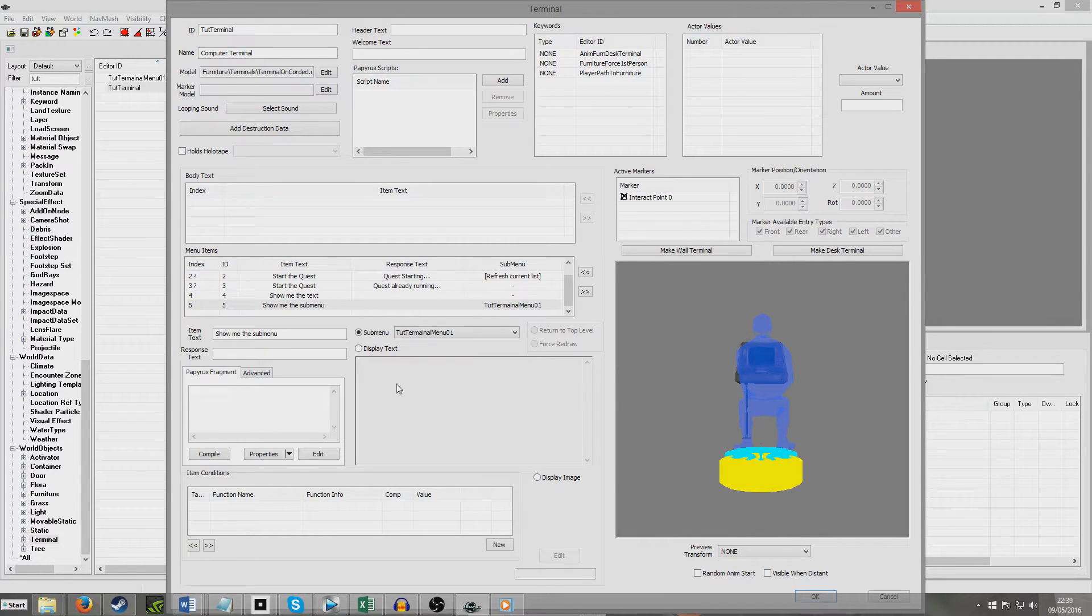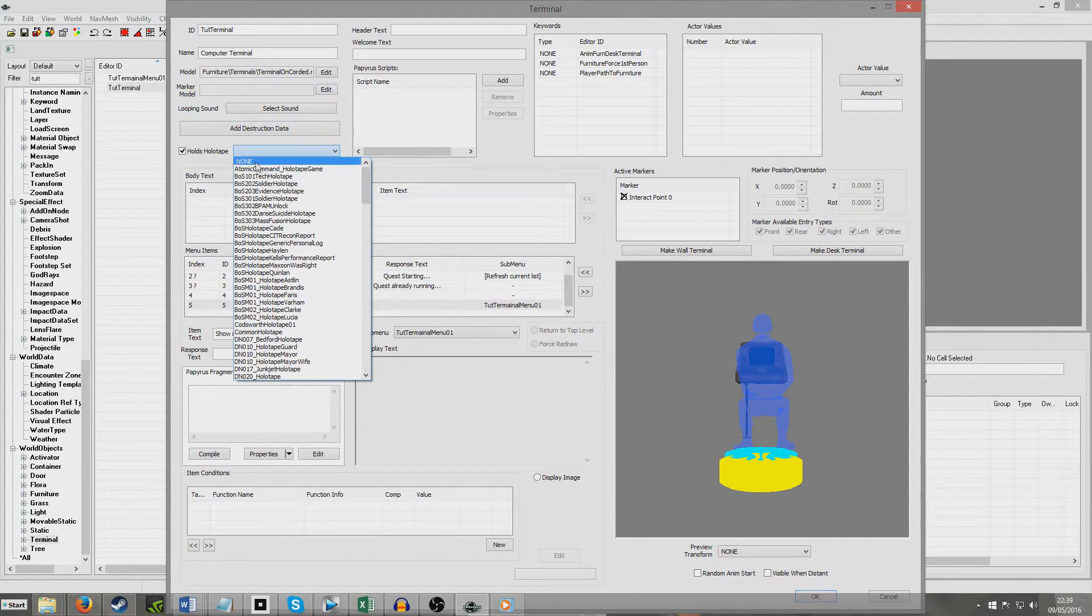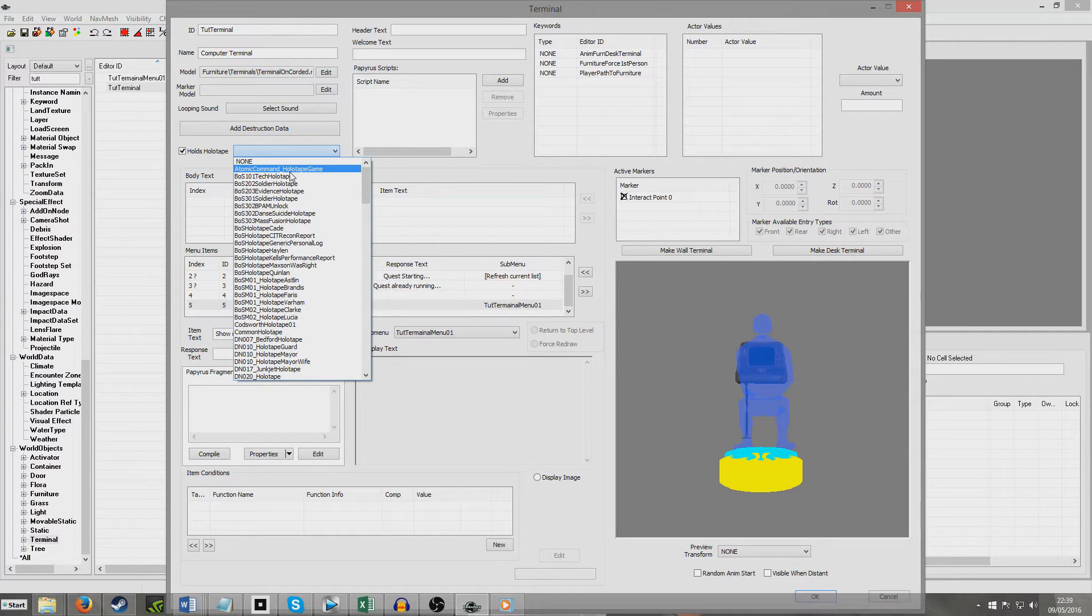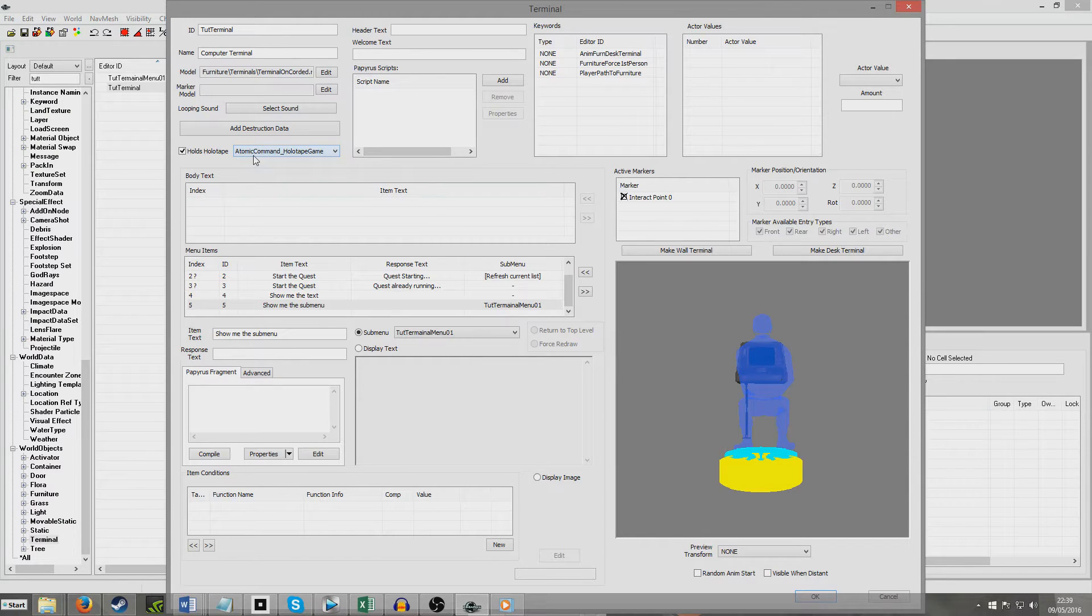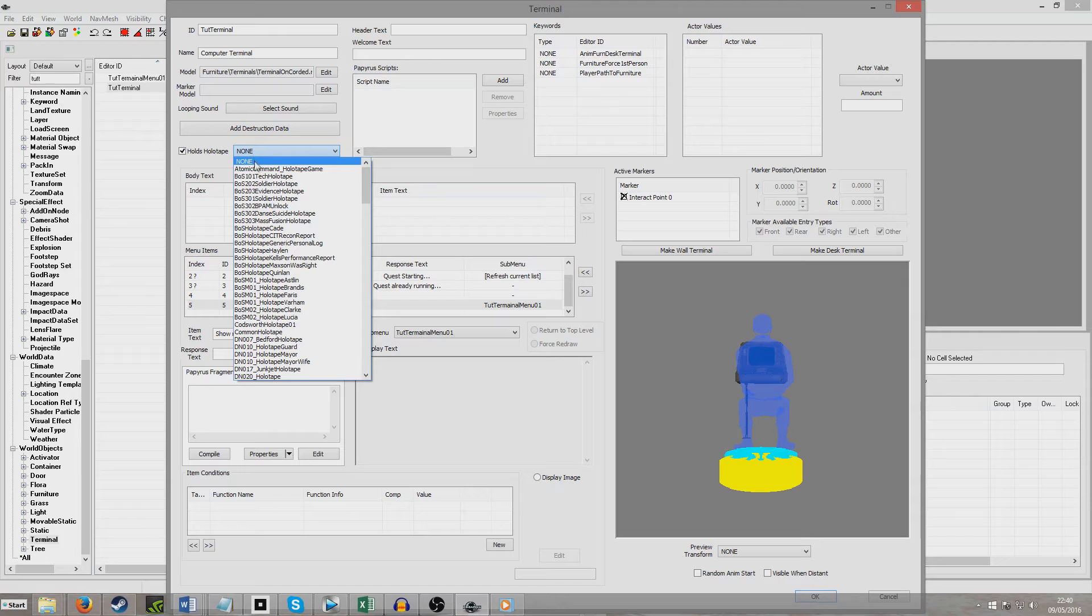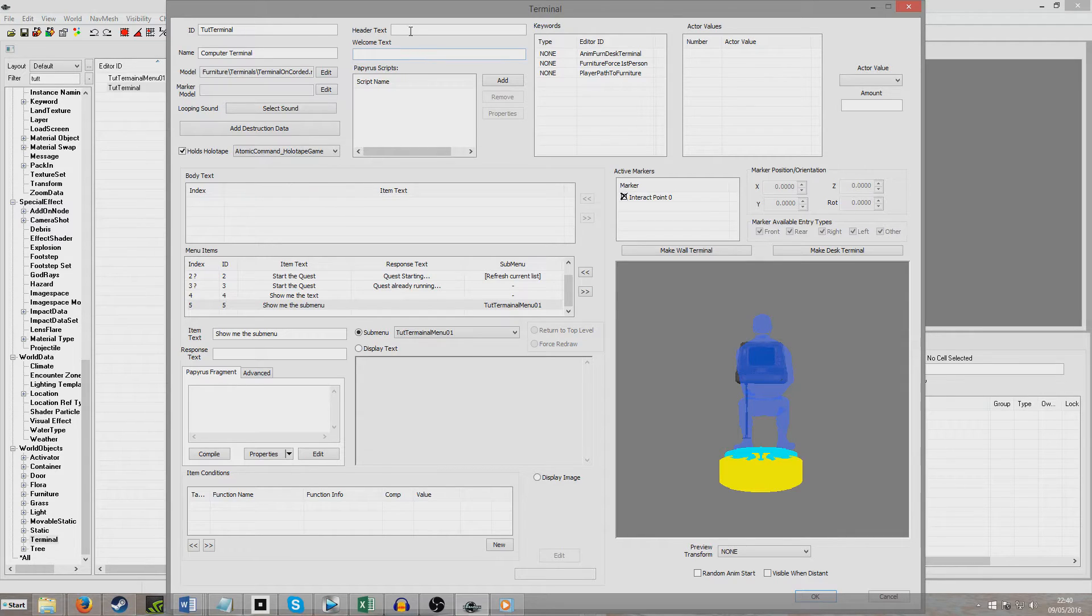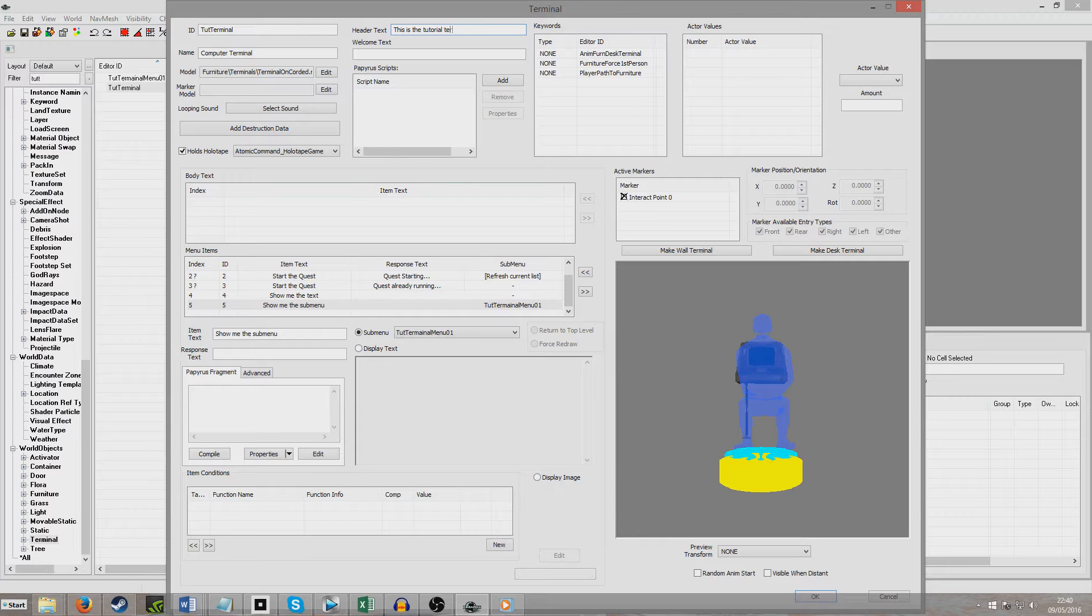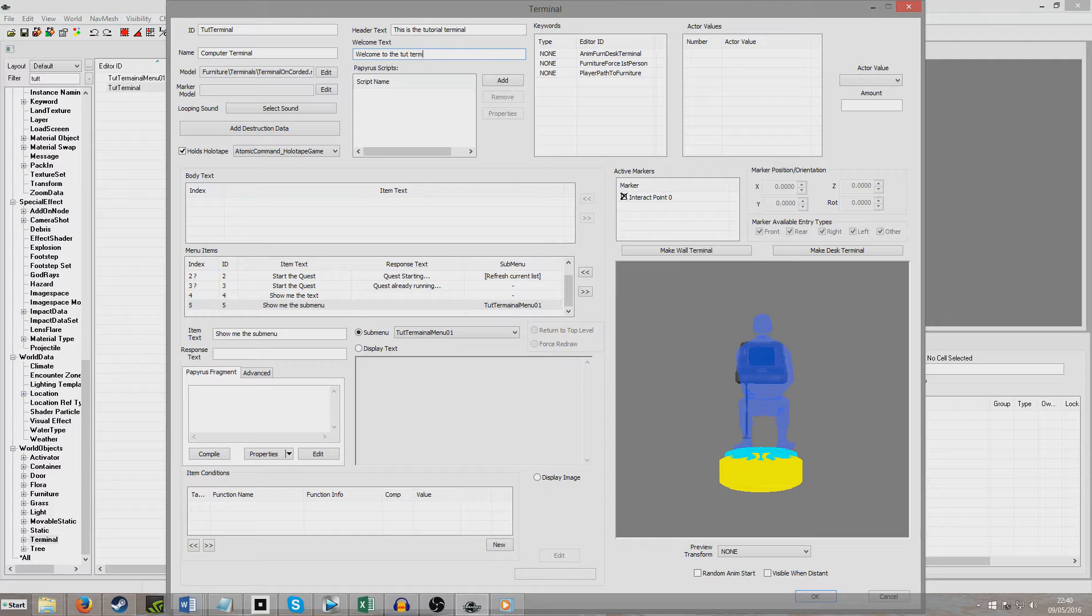And there's one final thing we can do, we can also set it so that a terminal already holds a holotape. So if I click holds holotape here, we can select anything out of this list. So I'm going to hit Atomic Command Holotape Game, like that. And if we want to be able to just load a holotape in, we can leave that blank. But we are going to have one that already exists in there and we're just going to put Atomic for their purposes. And so, these header and welcome texts are basically what will appear at the very top. So I'll just put, this is the tutorial terminal. And then I'm going to put, just welcome to the tutorial terminal. Like that.